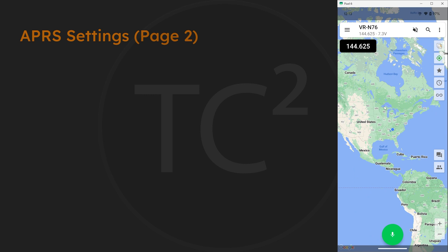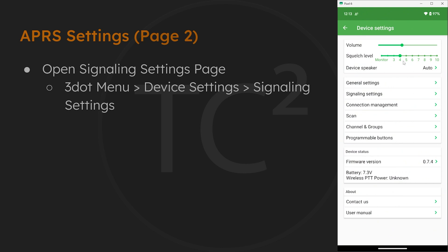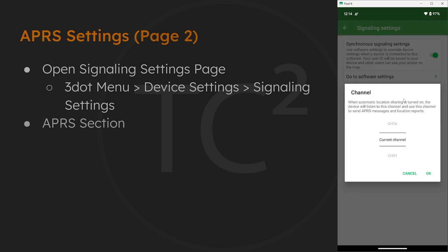Now that we're here, let's hit the three dot menu again, then device settings, and then signaling settings. So here we have the last APRS settings we need to configure, so let's set the channel setting to channel 16. We'll be programming channel 16 as the APRS frequency in a bit.